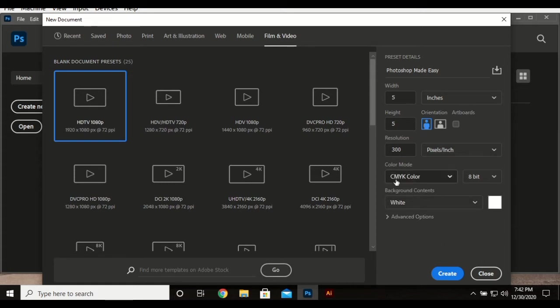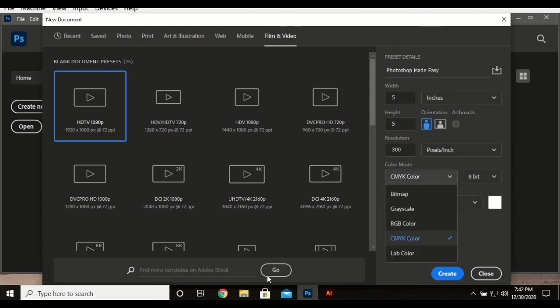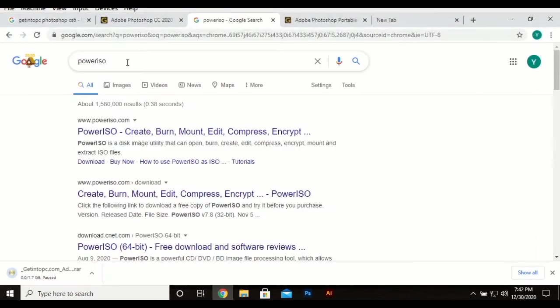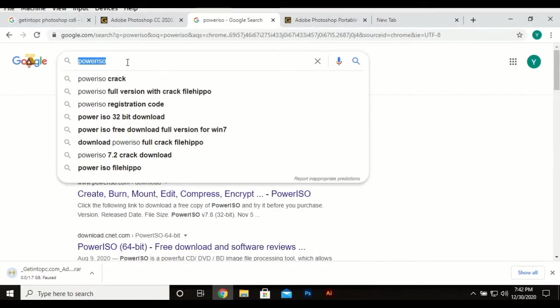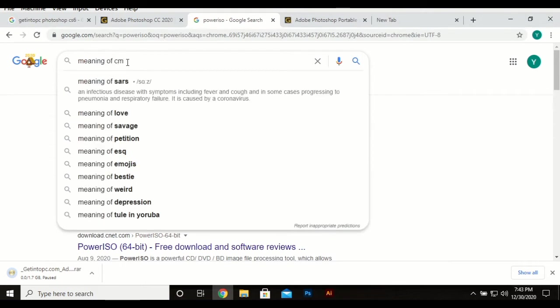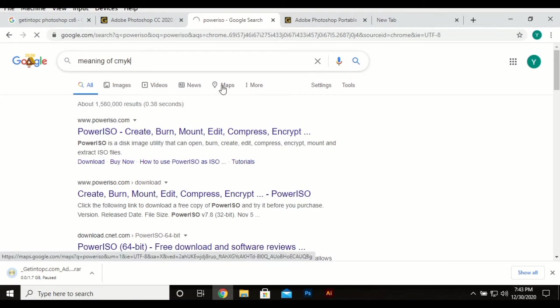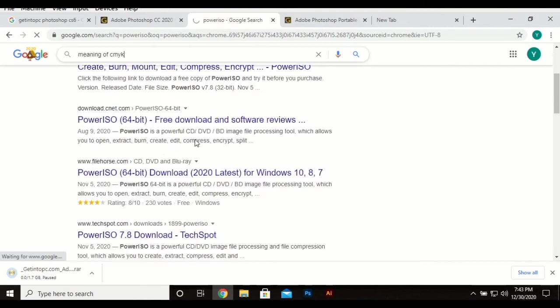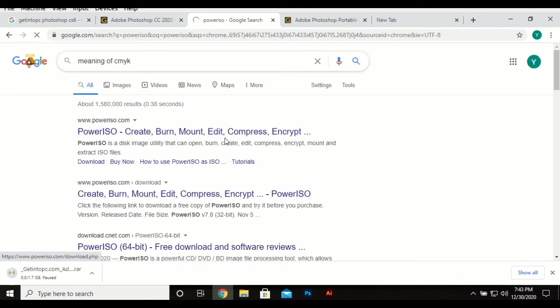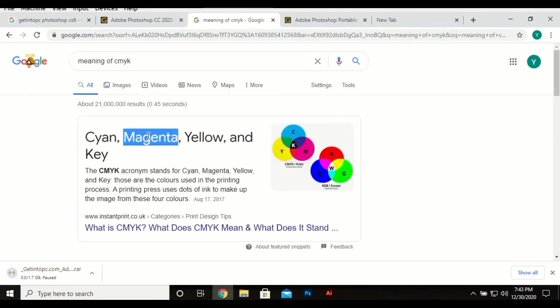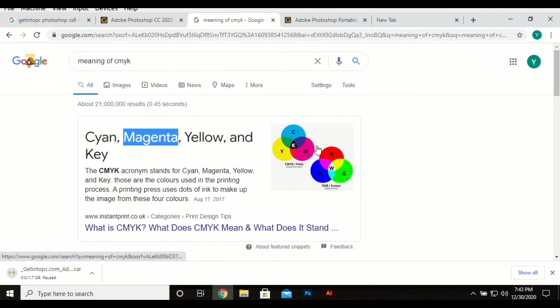But for printing we don't use RGB color, we use the CMYK which stands for Cyan, Magenta... I've forgotten the name of the Y in it. Okay, but anyway, let me just Google it out here.